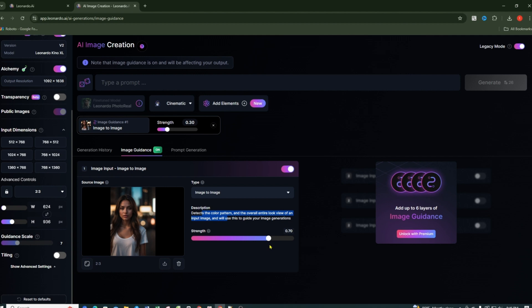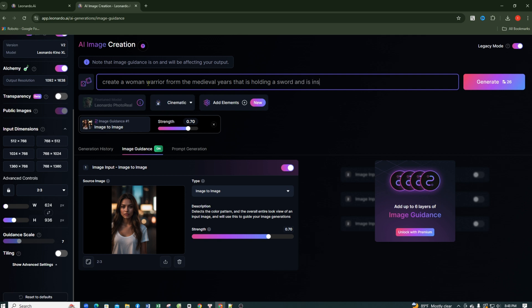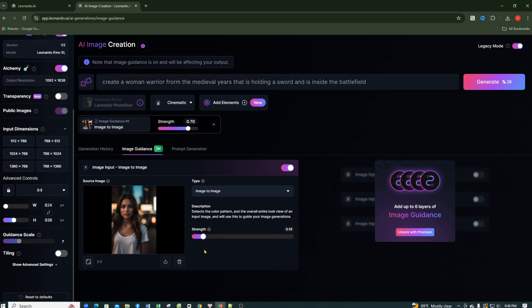Let's create the first image. Suppose we want to turn this girl into a medieval warrior standing in the middle of a battlefield holding a sword. As you can see, I wrote in the command bar, create a woman warrior from the medieval years, holding a sword and inside the battlefield. In general, the more detailed you are with the prompt, the more accurately the AI will know what you want to create. For this first image, I'll set the strength to 0.69, which is quite high, especially for the changes I want to make to this photo, and then I'll click Generate.